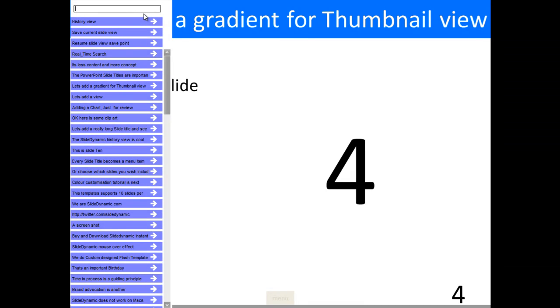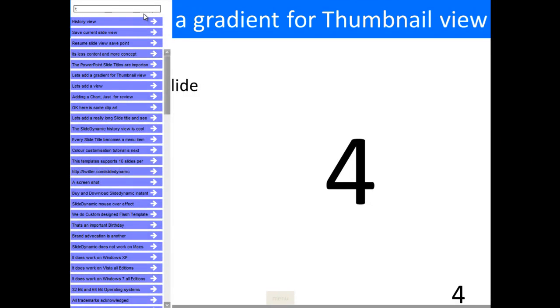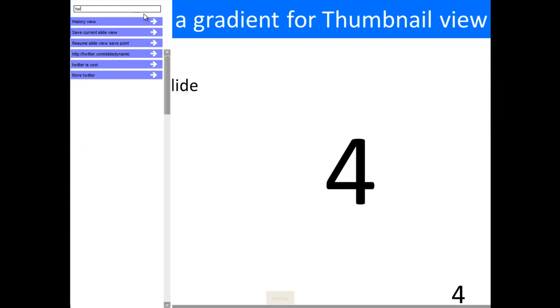Twitter was the term I put in. As I start typing, you'll see automatic filtering and literally those are the only three slides that start with T-W.